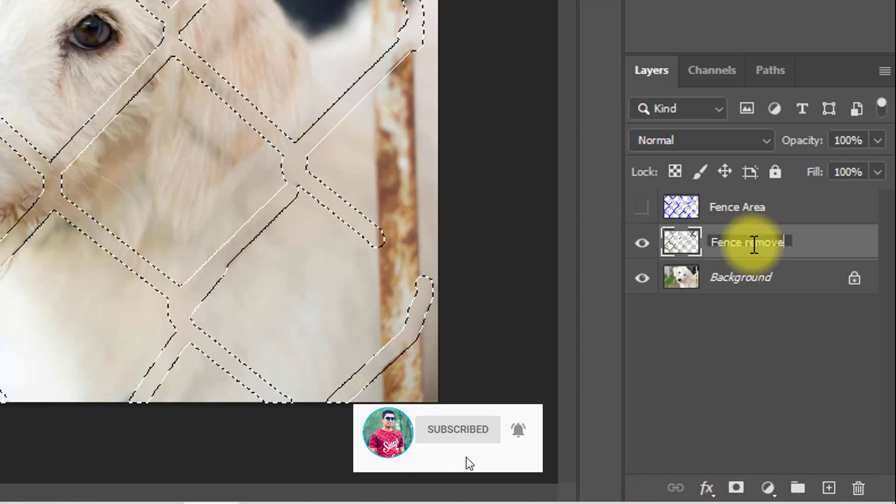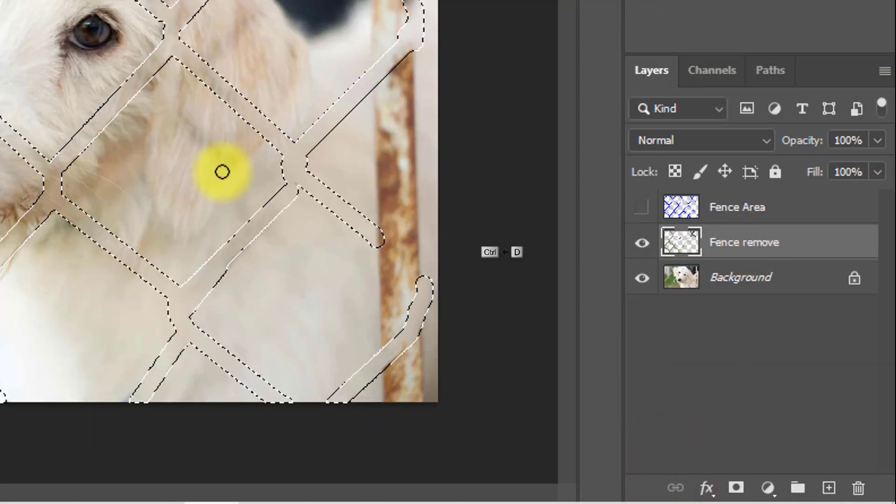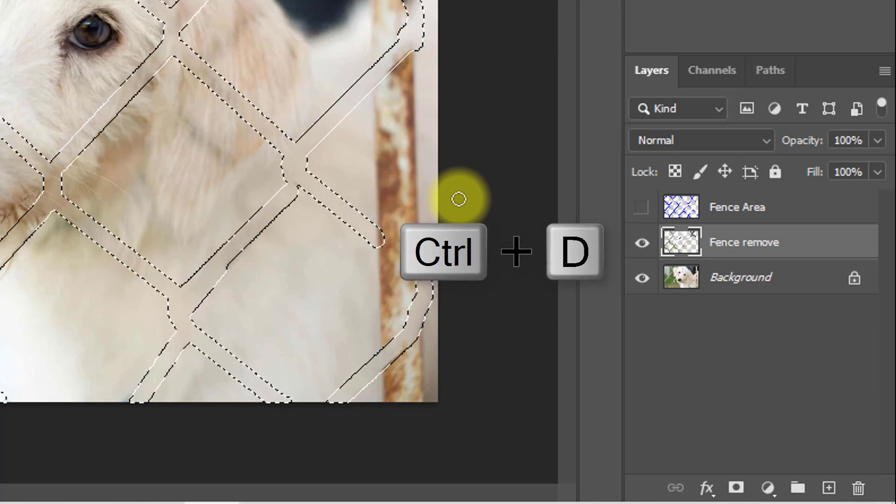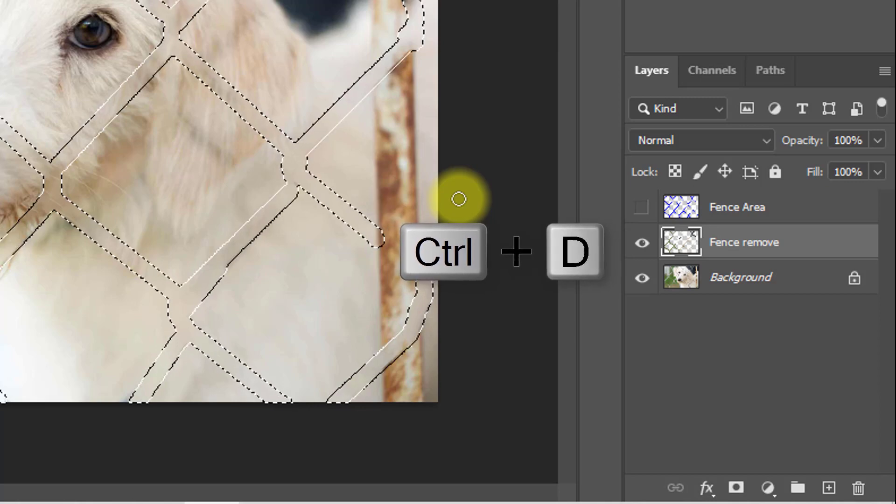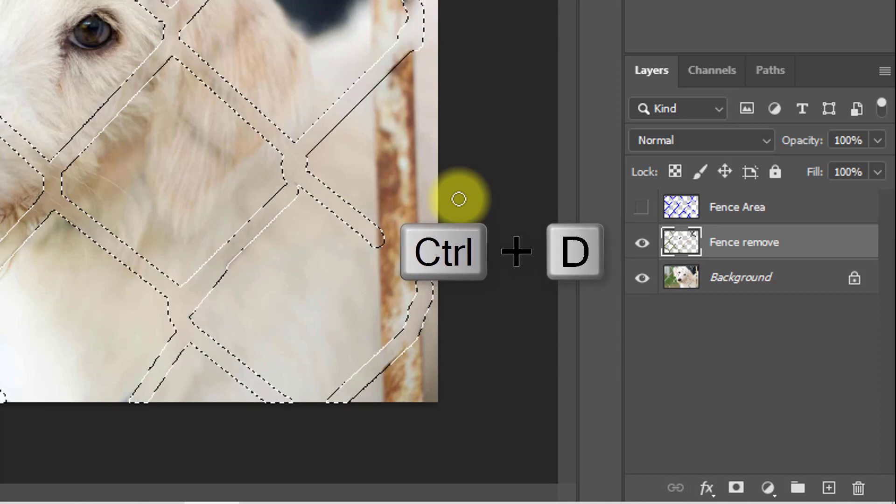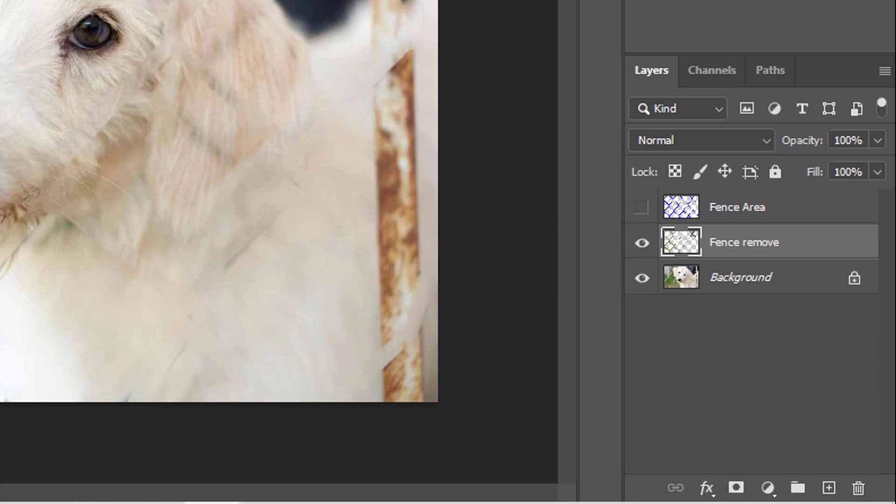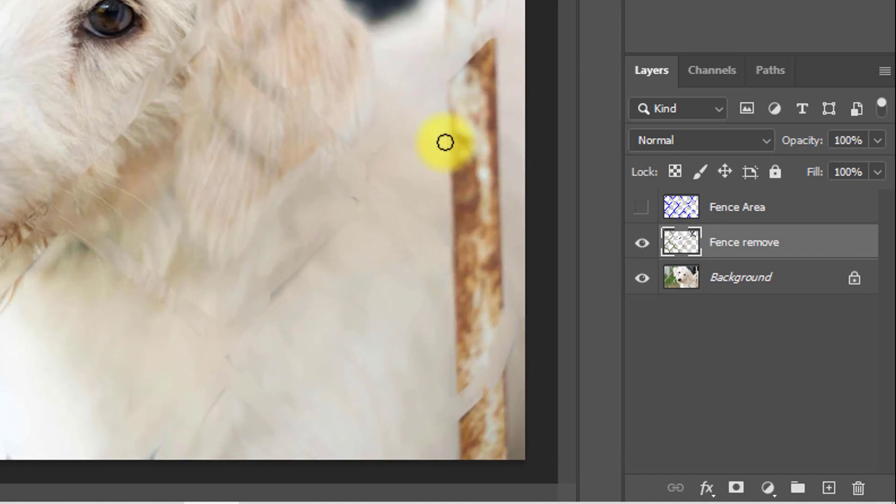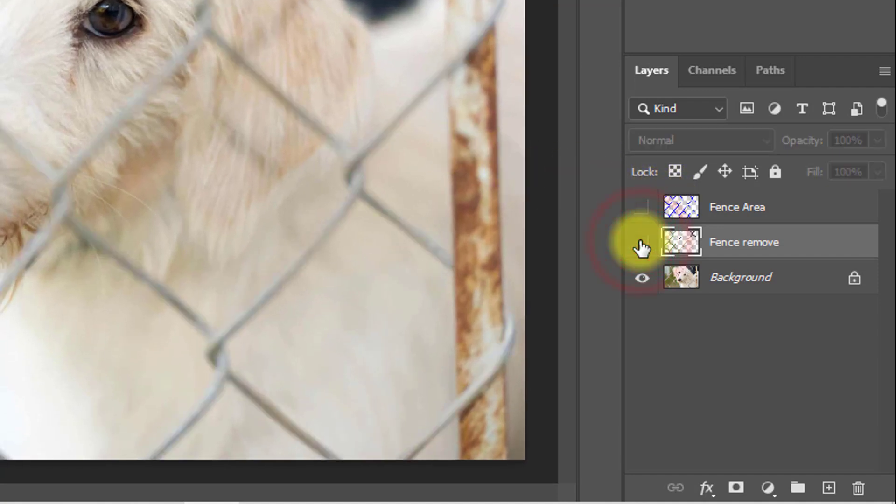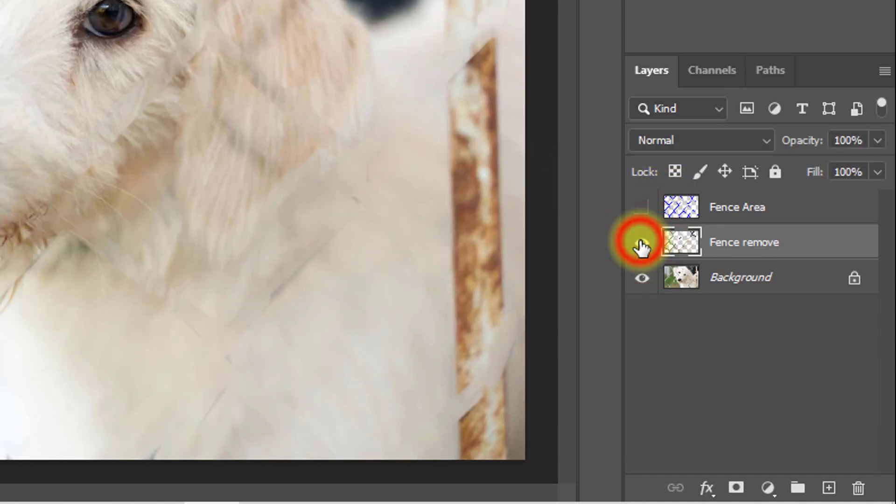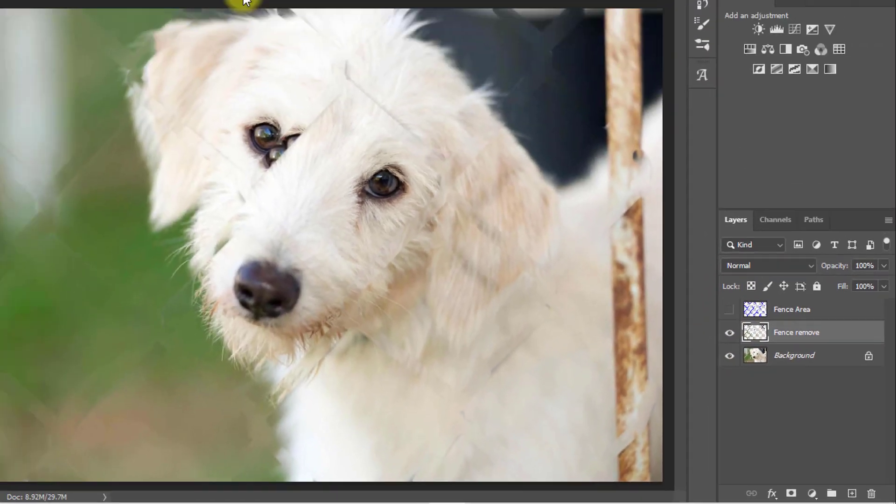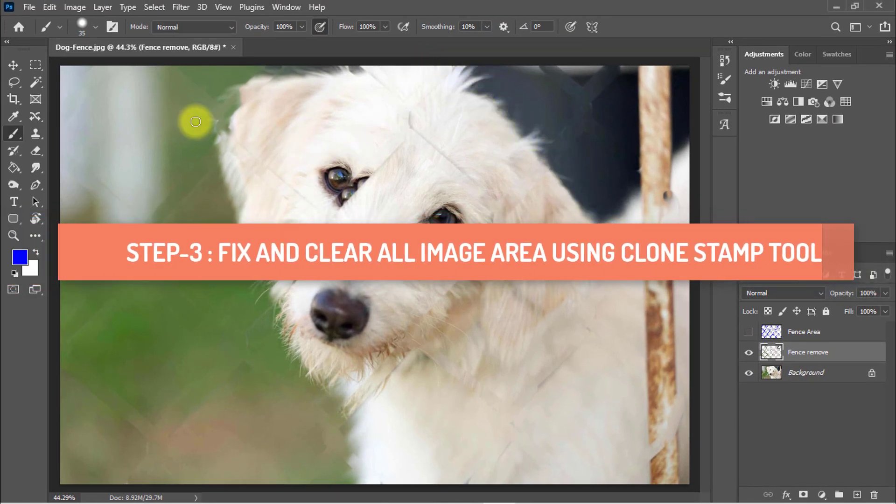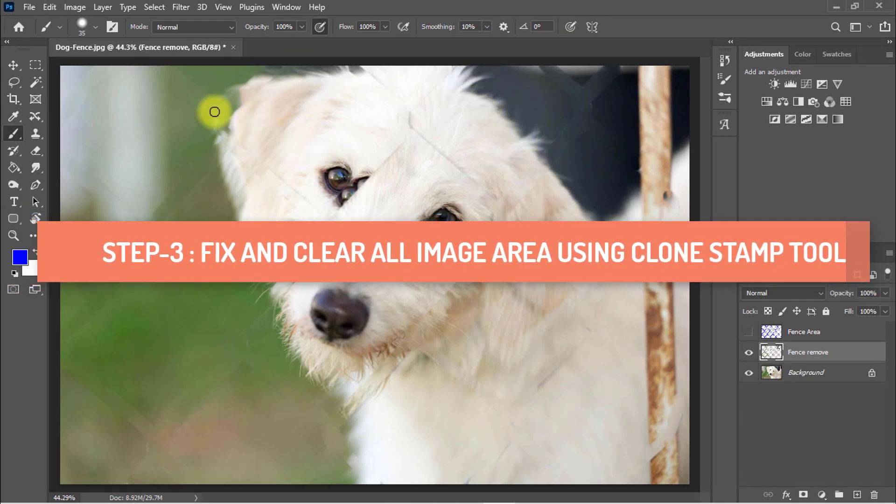Remove this layer, then remove. Hold press control or command D for deselect. And see the after image. That is the before image and that is the after image. This image all area is not perfect, so I will fix the all image area. So watch the full tutorial.